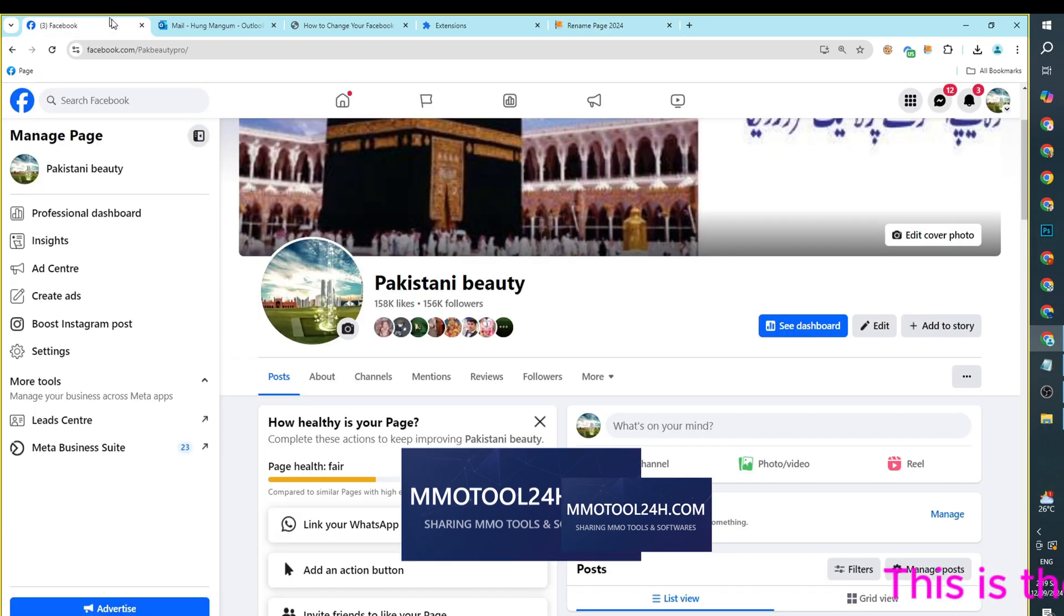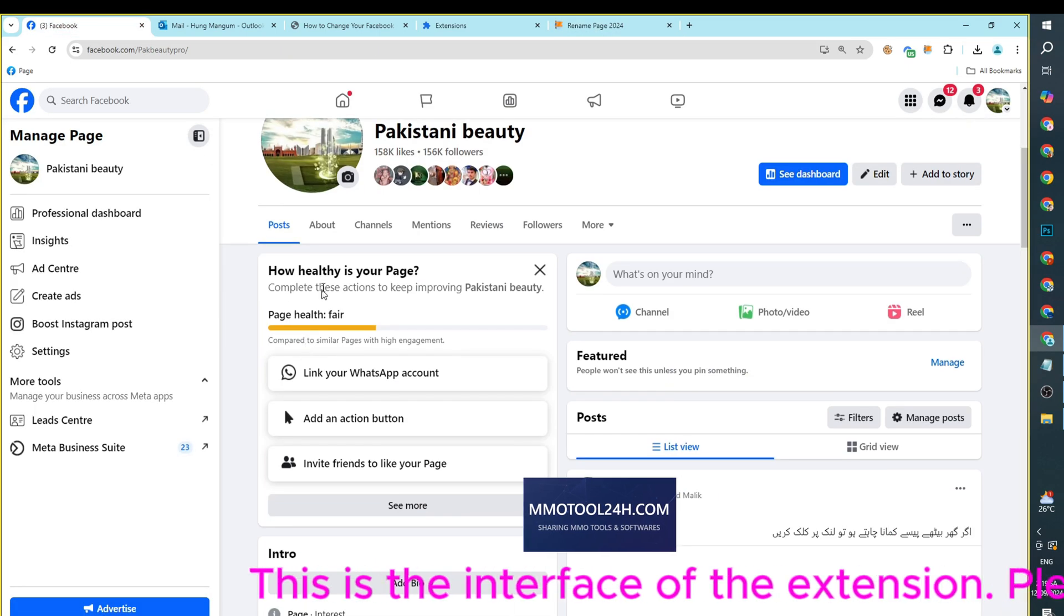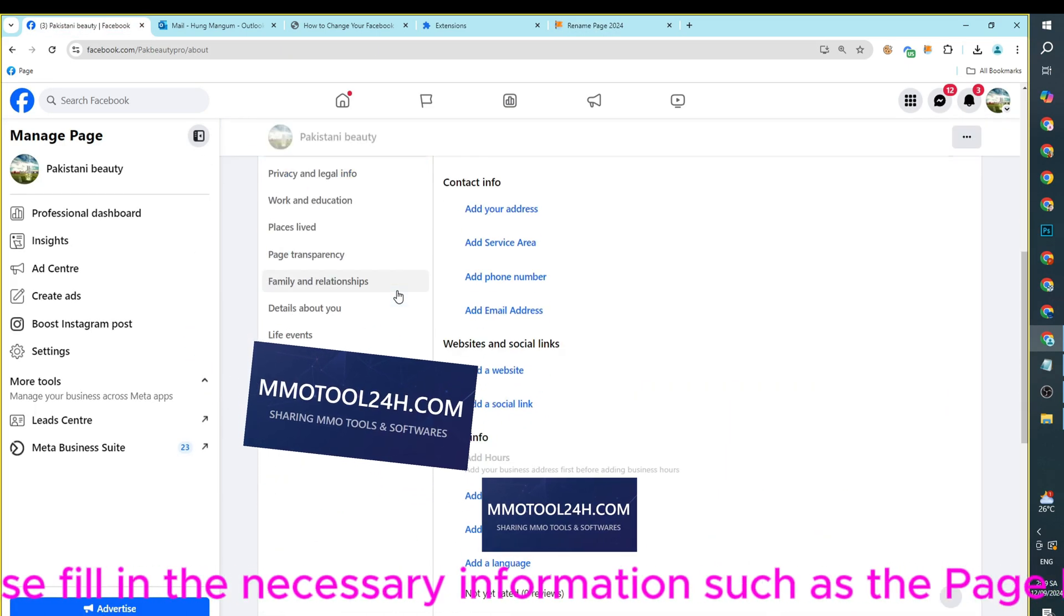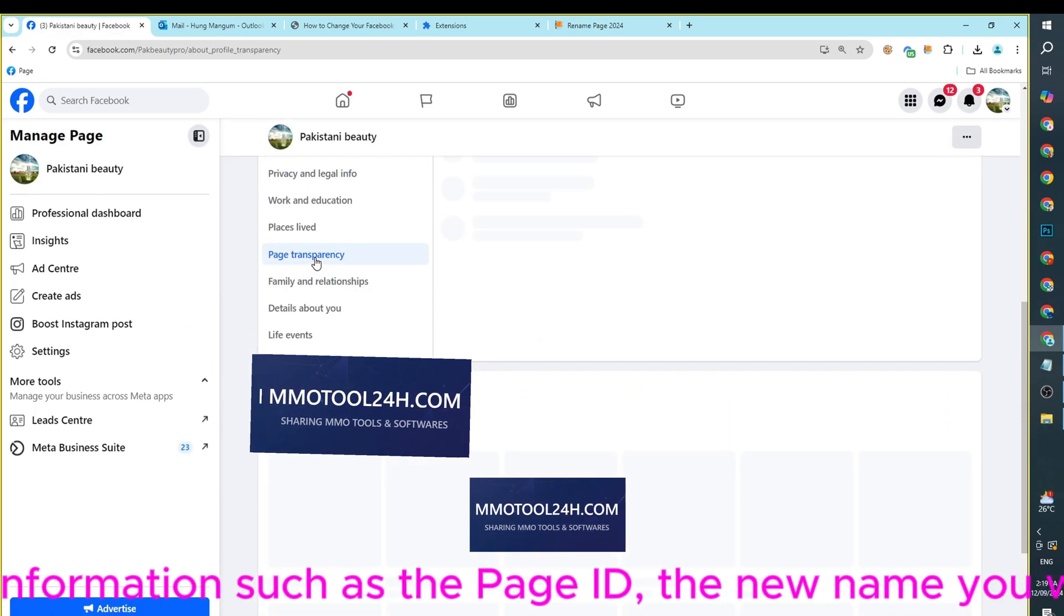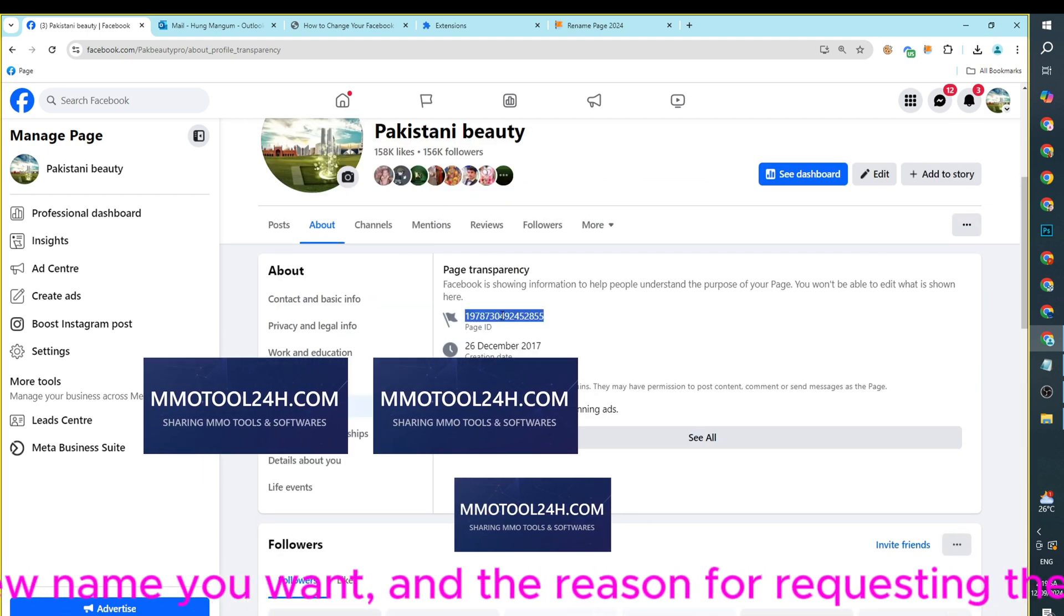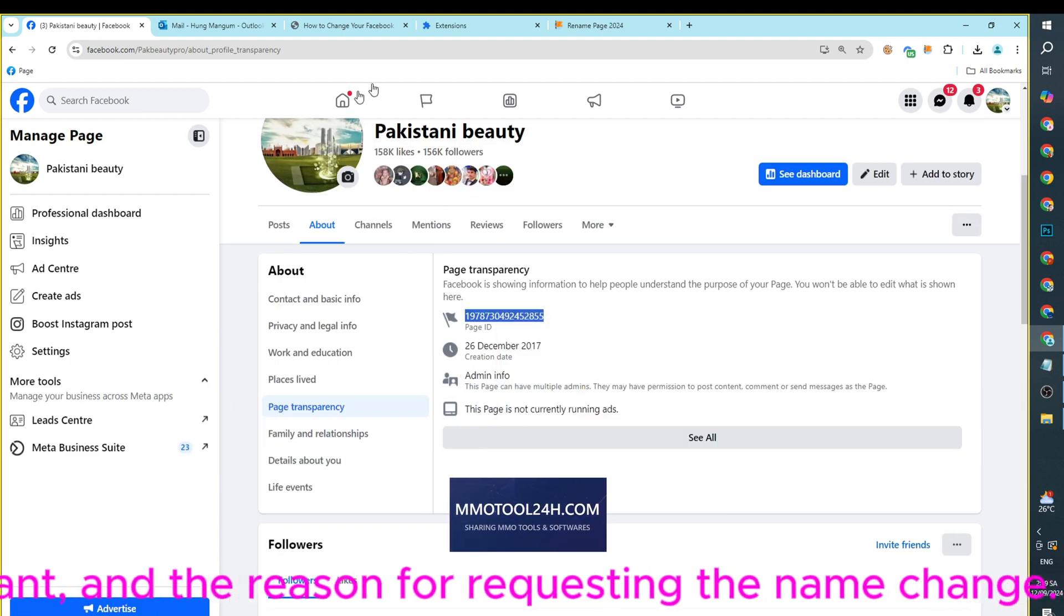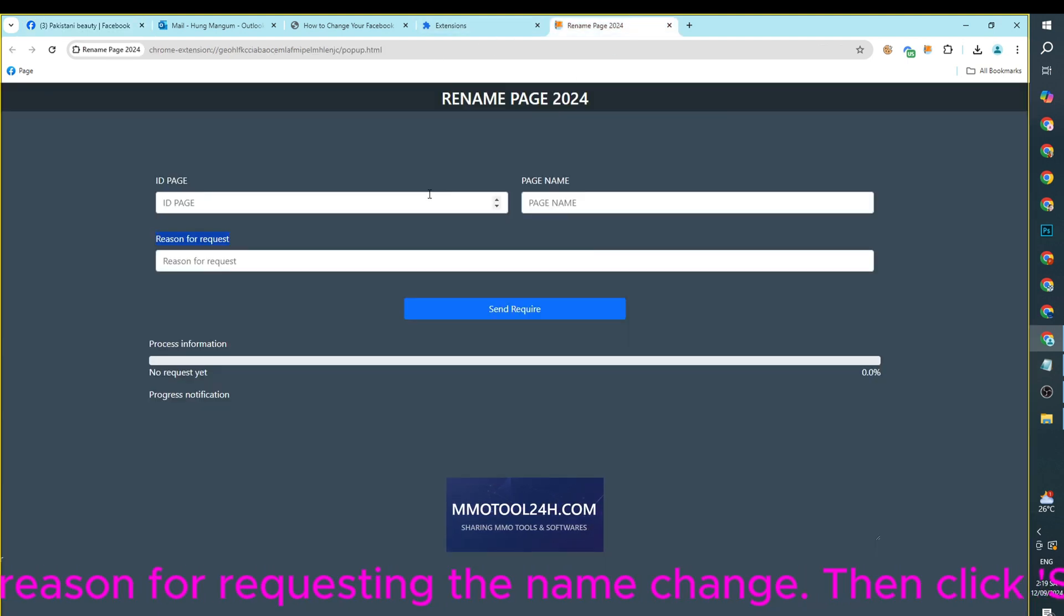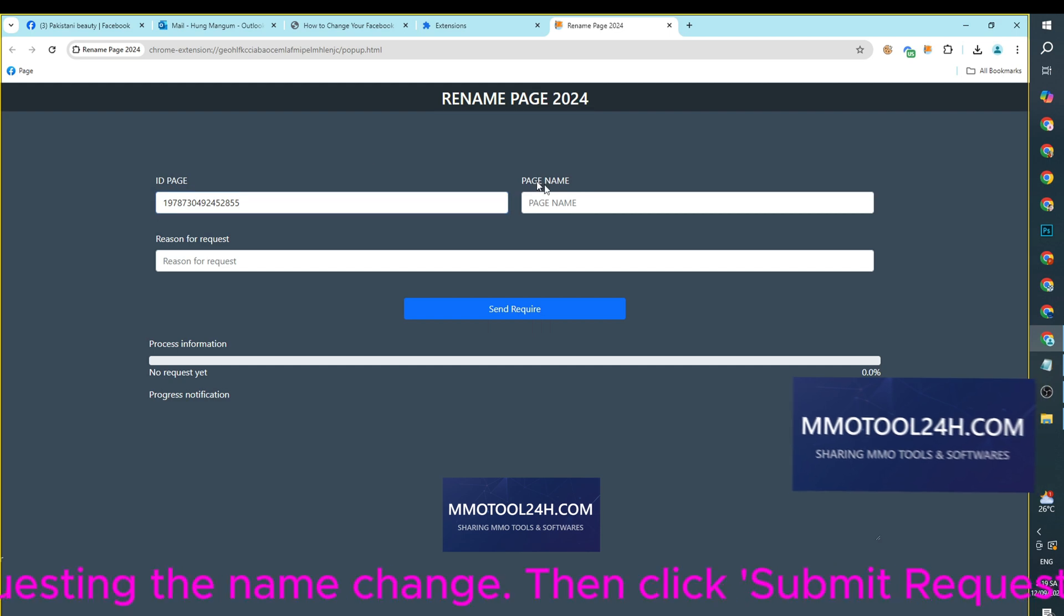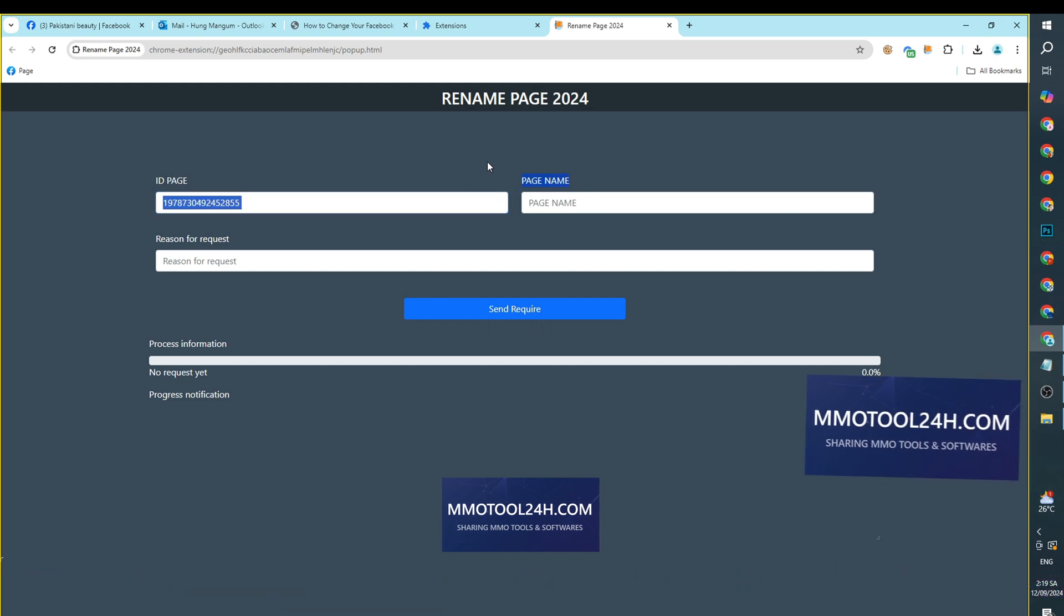This is the interface of the extension. Please fill in the necessary information such as the page ID, the new name you want, and the reason for requesting the name change. Then click Submit Request.